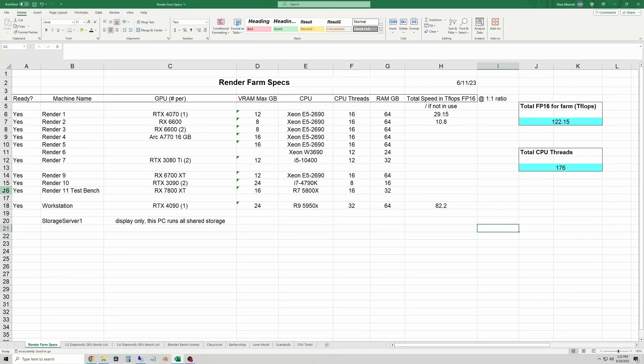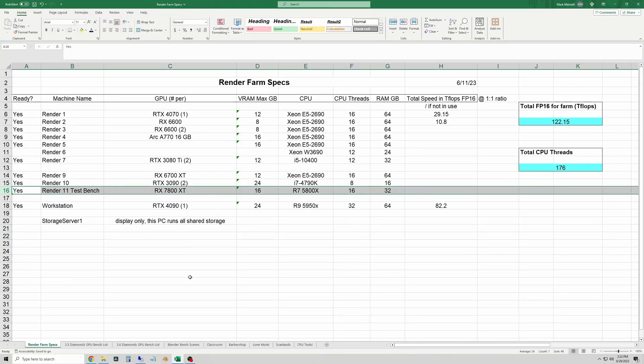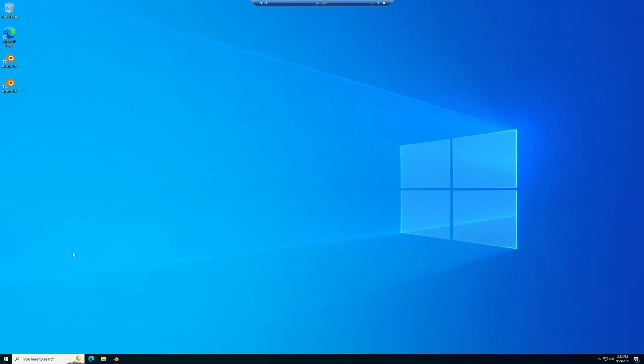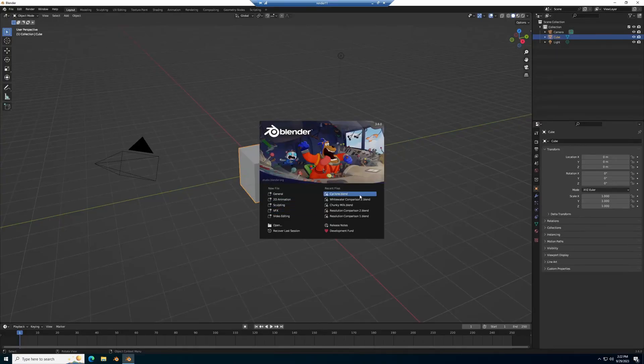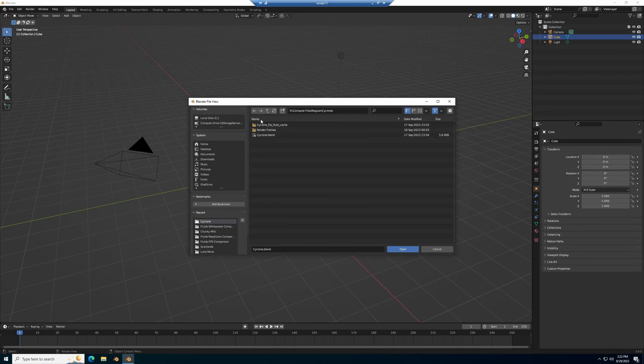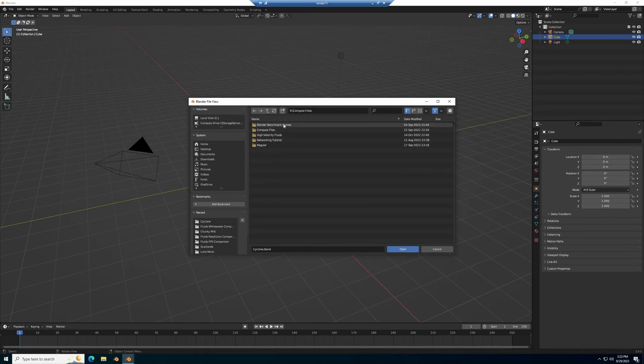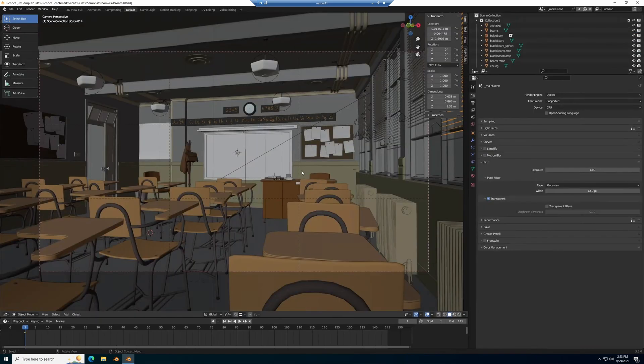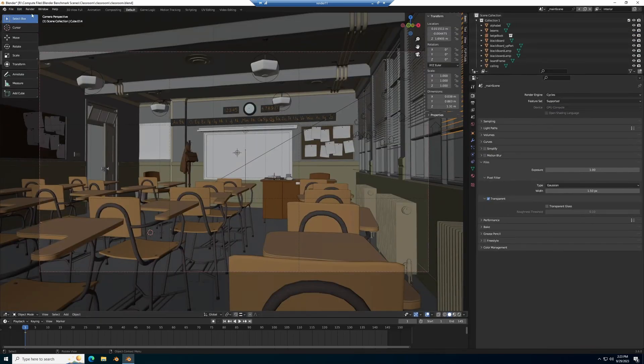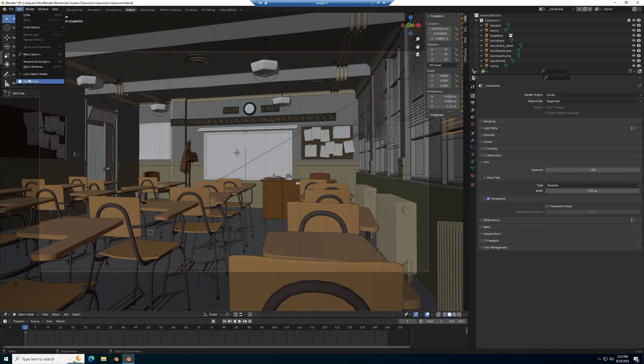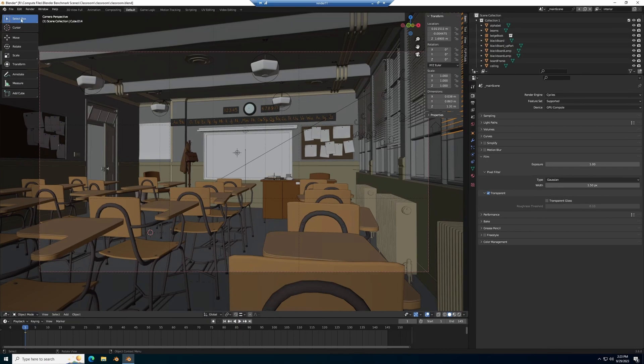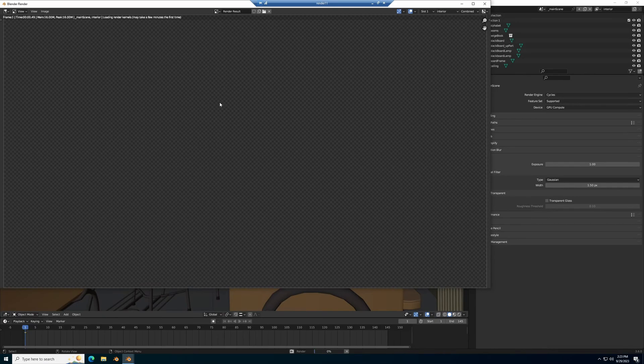So on the screen here I have the render farm specs pulled up. I'm using the render 11 machine as the test bench. And here I'm remoting into the test bench computer. We're going to start off the rendering tests with the Blender classroom scene. So I'm going to make sure to switch it to GPU compute for the render device and then switch to HIP RT for the cycles render API, and then we're going to render the image.